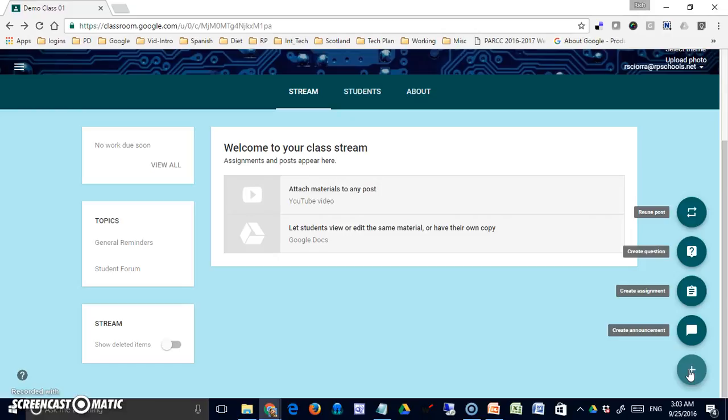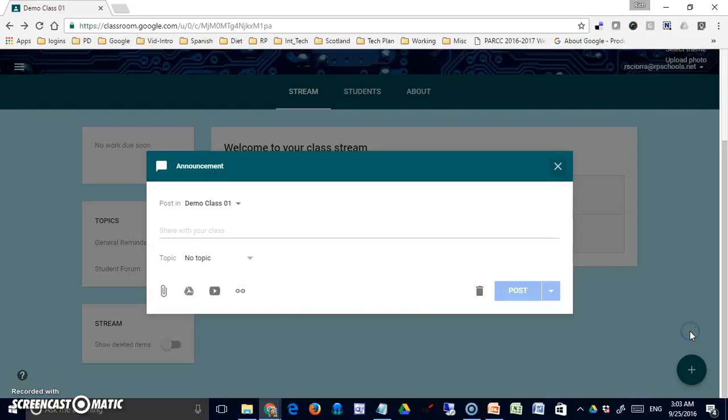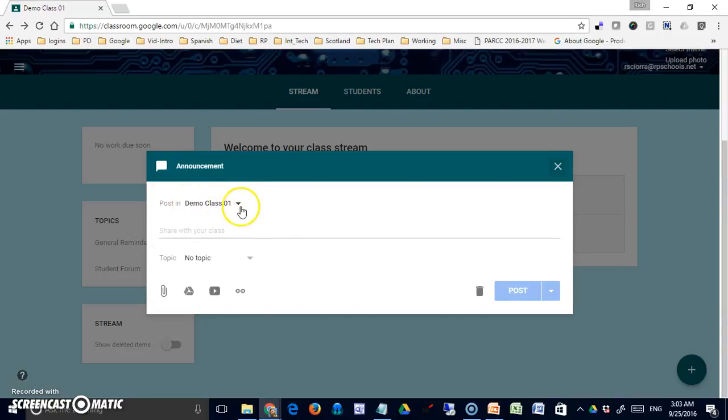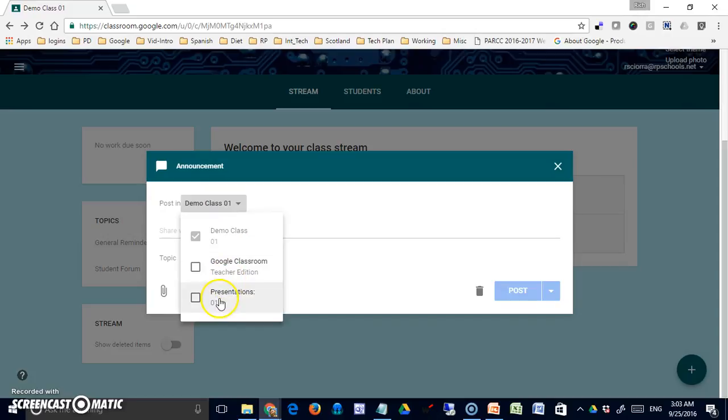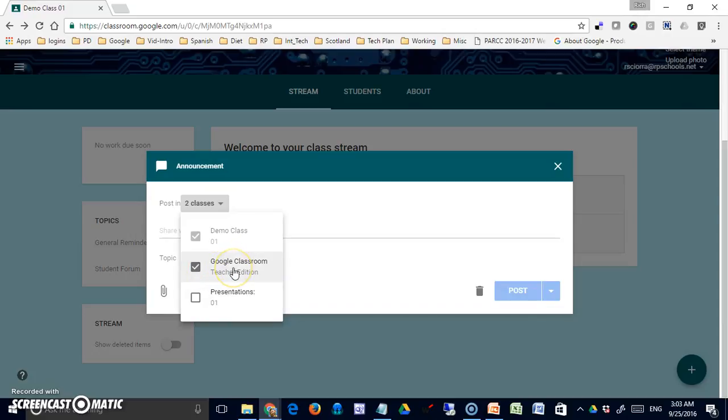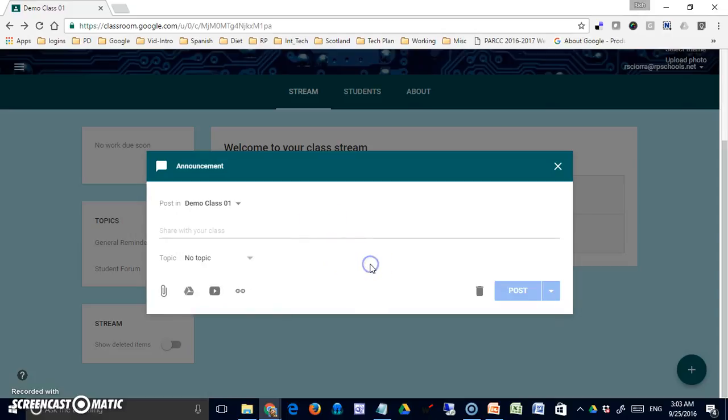Let's start by looking at announcements. Clicking on the icon brings up the screen. You can see that the post is going to be in demo class because that's where I am now. But at this point, if I want to make that announcement available to other classes, I can do it simply by selecting the other classes.